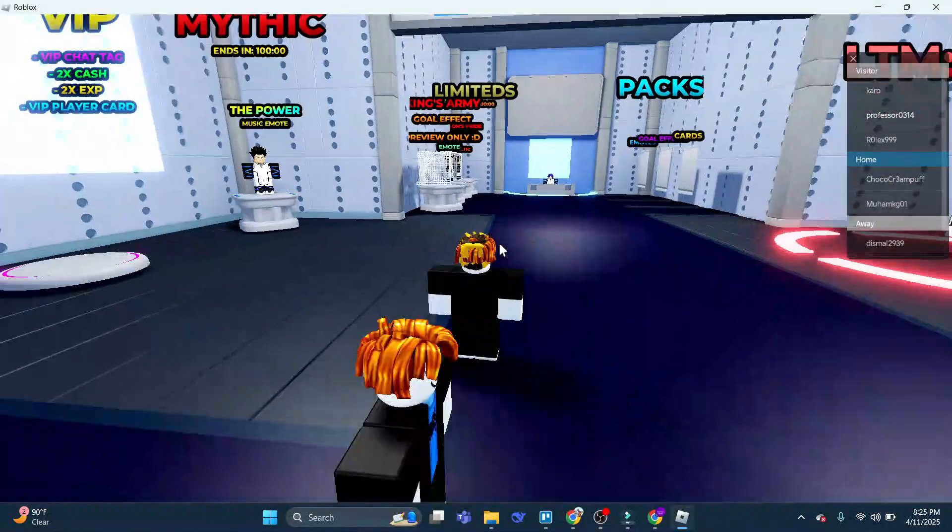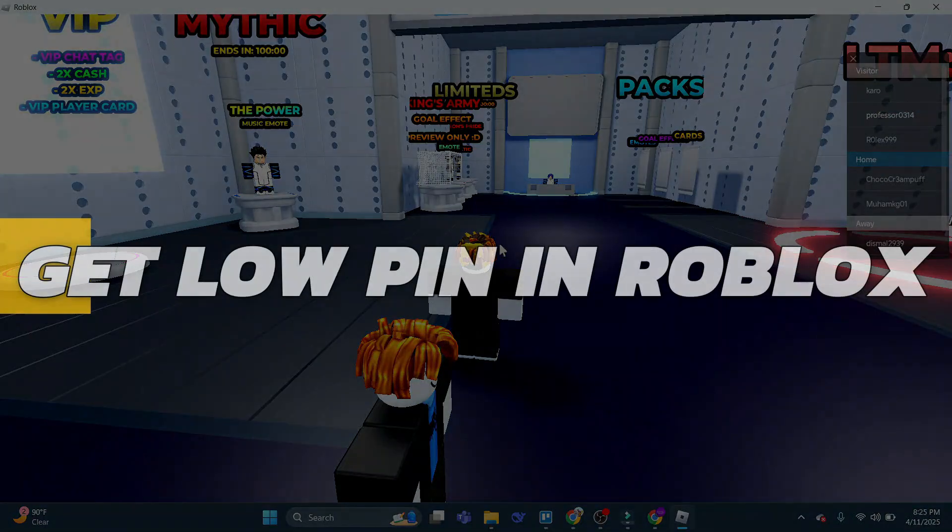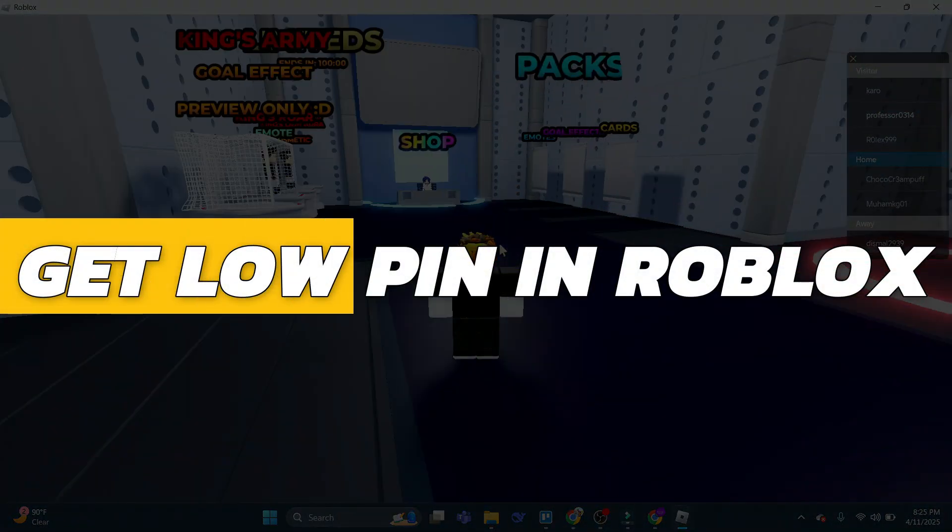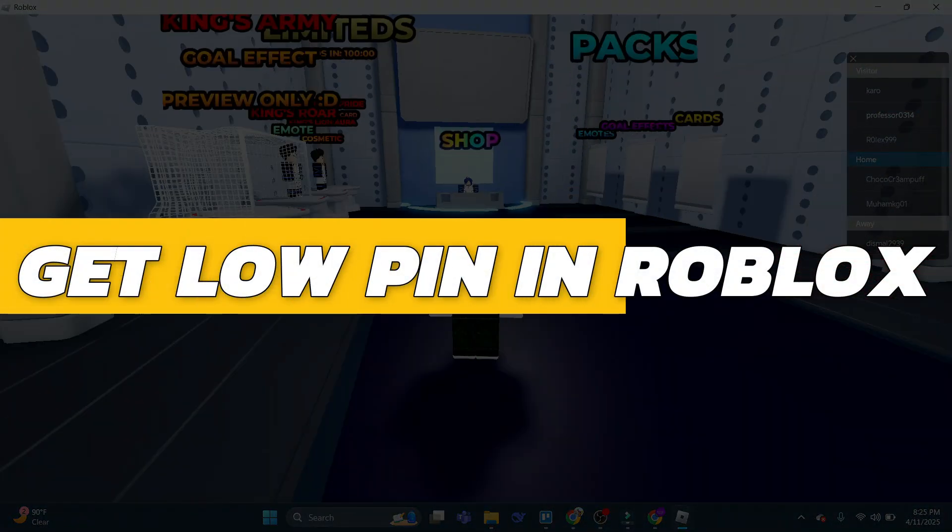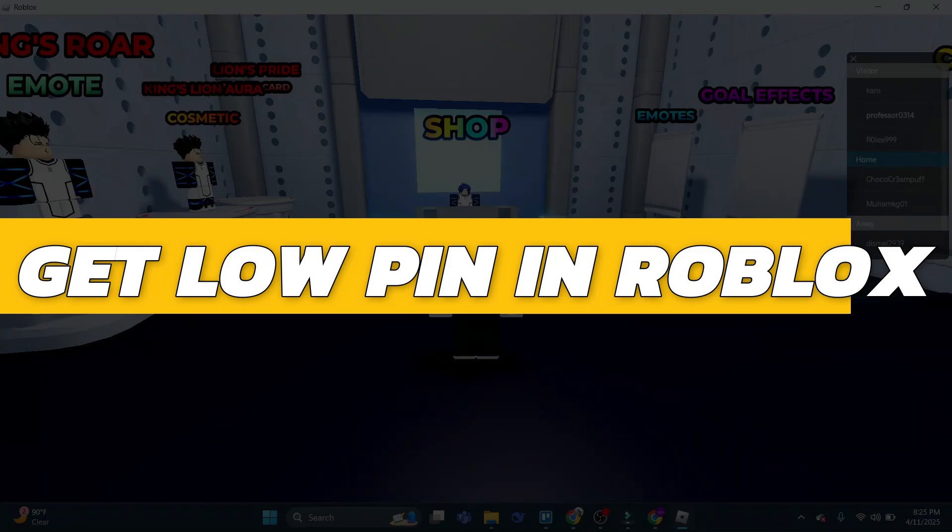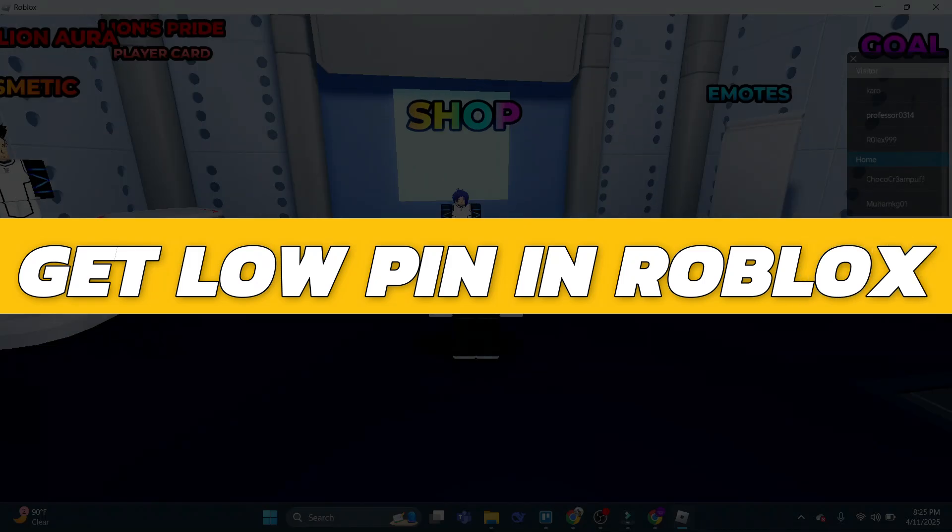Hey guys, in this video I will show you how to get low ping in Roblox. Alright, so let's begin with the video.